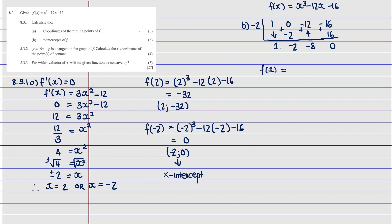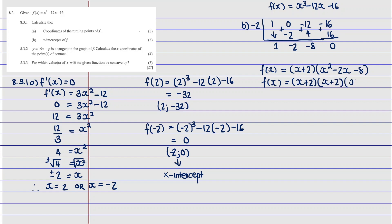So f(x) = (x + 2)(x² - 2x - 8). Since the quadratic can be factorized further, we get f(x) = (x + 2)(x + 2)(x - 4), which is (x + 2)² (x - 4).